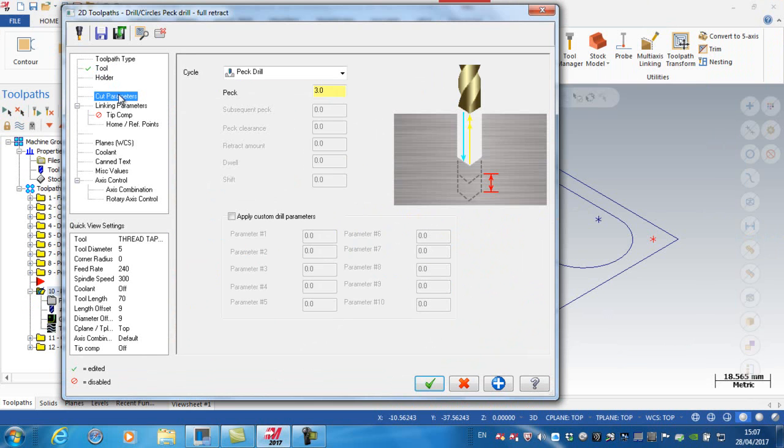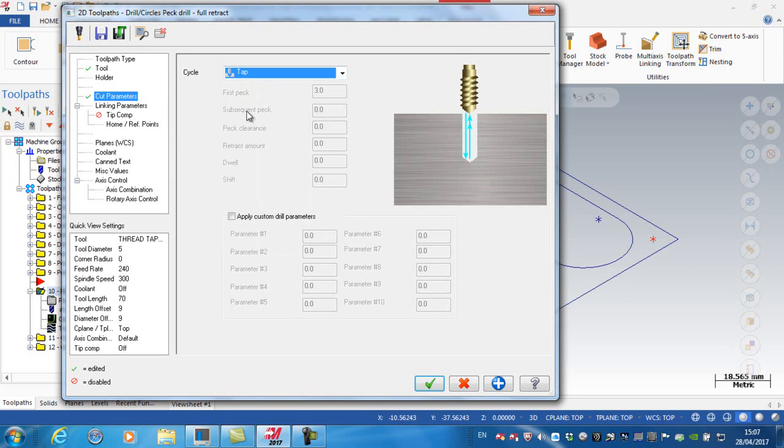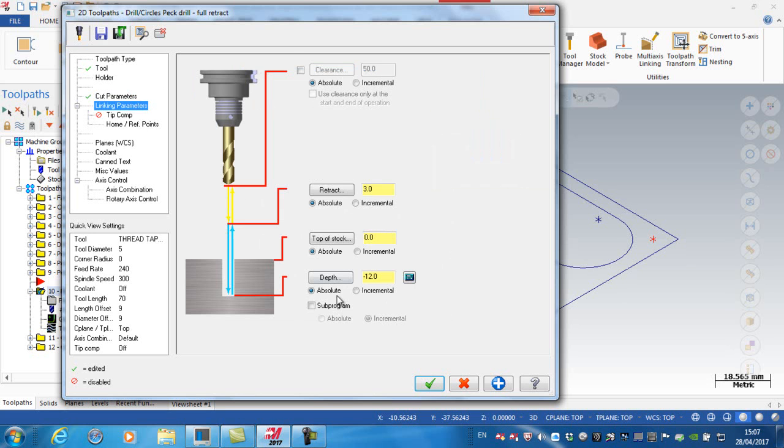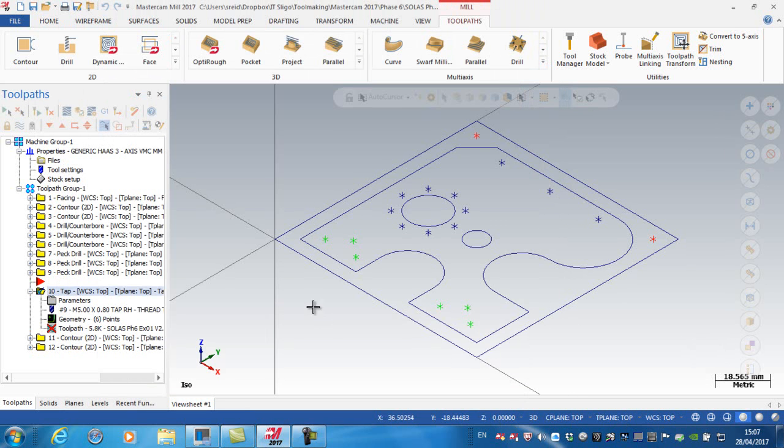Cut parameters. So I'm not going to peck drill this. I'm going to be using a tapping operation. So it's vital you change that to tapping. Linking parameters. I went down minus 12 with the drill. So I'm going to go down minus 10 with the tap. I just don't want the tap to bottom out of the bottom of the hole. And green tick. And regenerate.